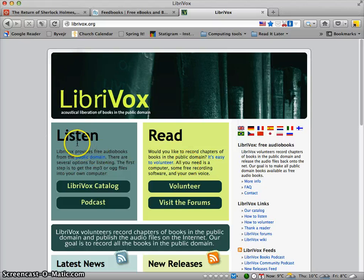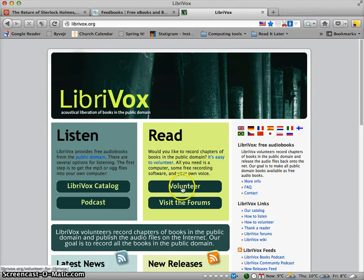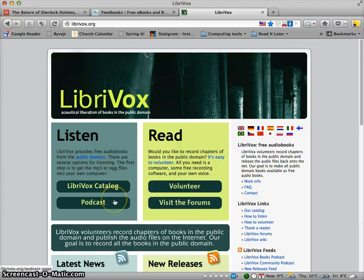When you go to librivox.org there are two main areas on the front page: the listen area and the read area. If you're a really good English reader and you like to read out loud, you might want to volunteer and participate in making the LibriVox library even bigger. There are many titles in here, but not all books in the world are here obviously.